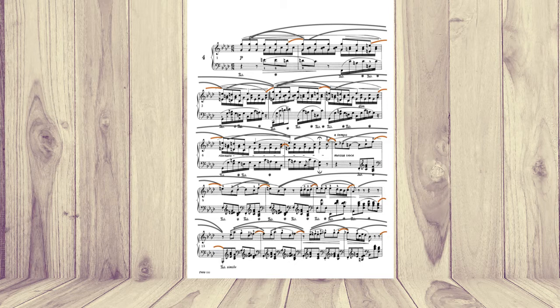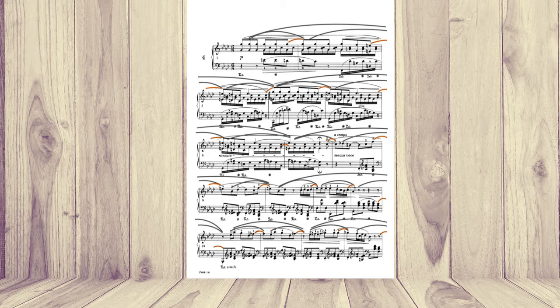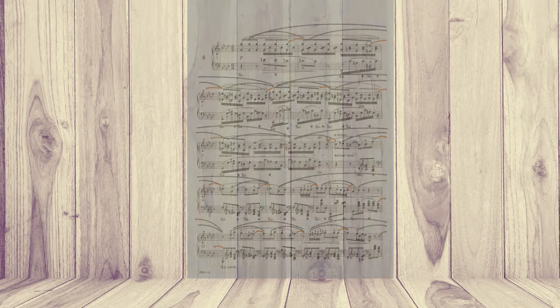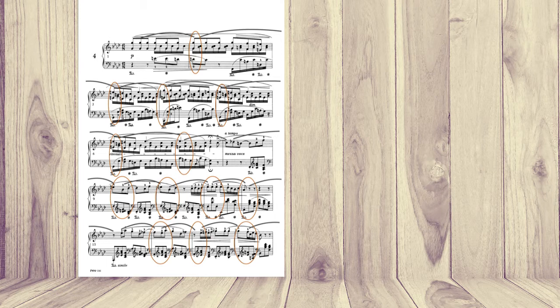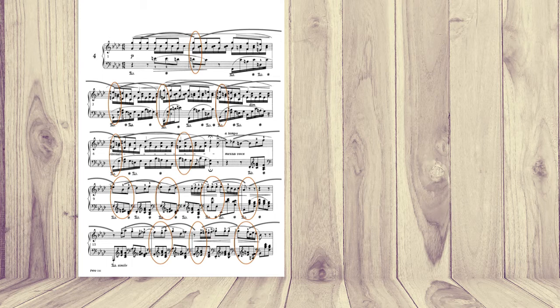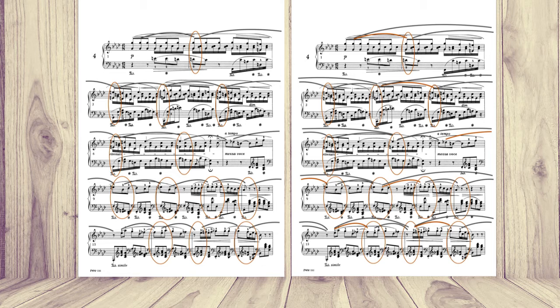So now we're going to shape every phrase following harmonic tensions and melodic contour. Let me explain what I mean. So if a motif has a more tense harmony, that's going to be more prominent motif. And the motif with, let's say, descending, falling melody is going to be less prominent. So let's see. For example, let's look at the first phrase we have here.